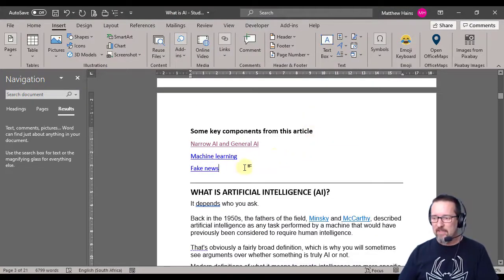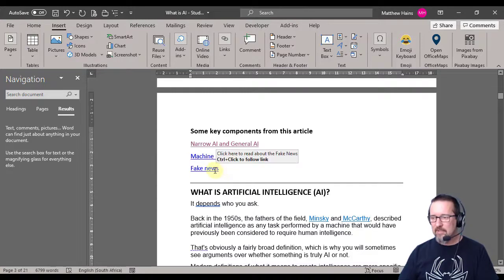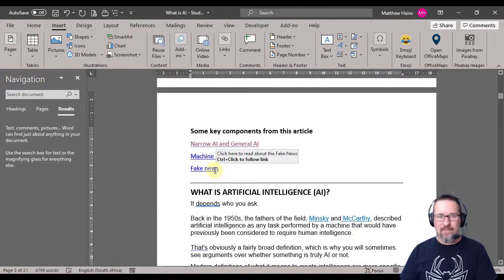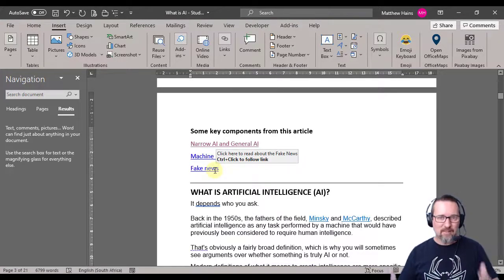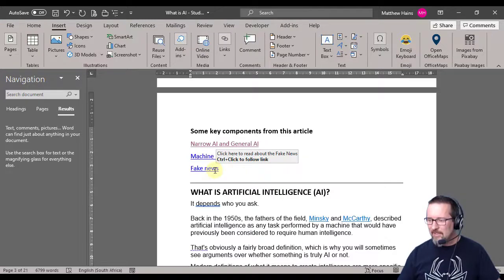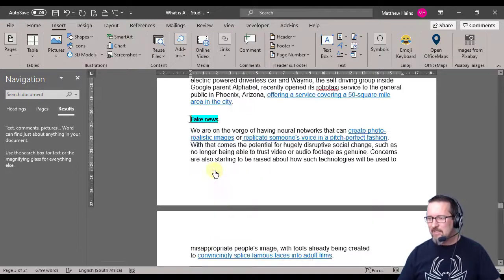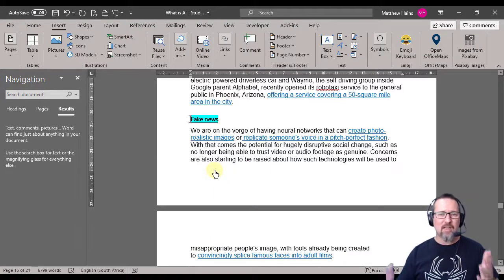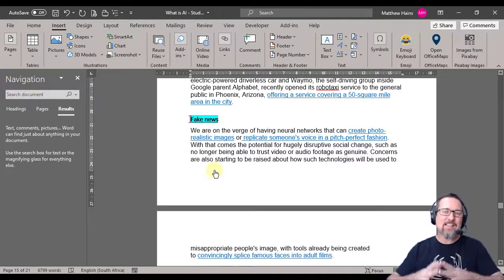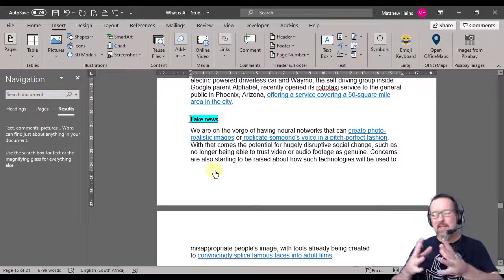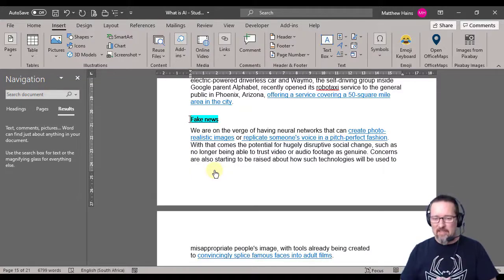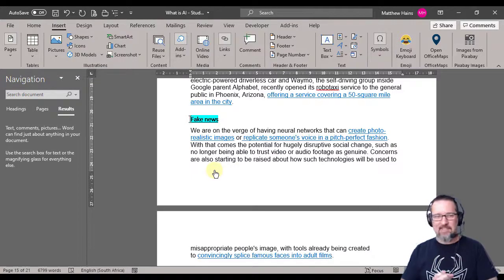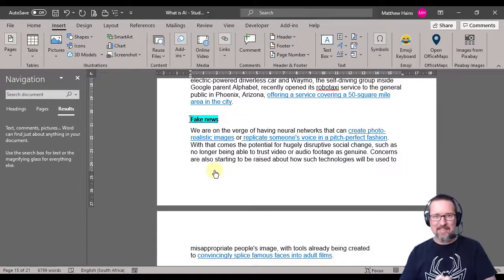There's my screen tip - click here to read about the fake news. And Control click takes me there. And that is bookmarks and hyperlinks in less than six minutes.